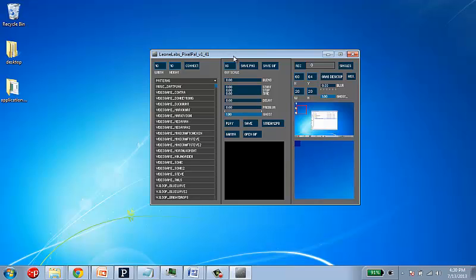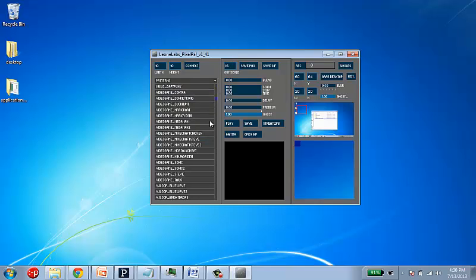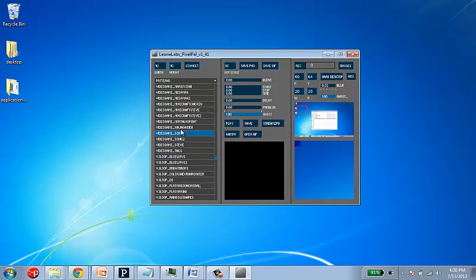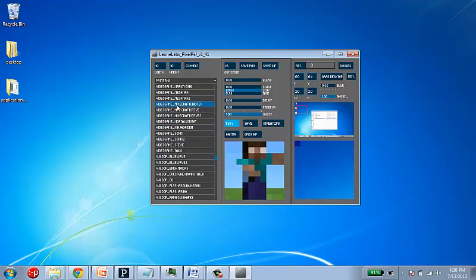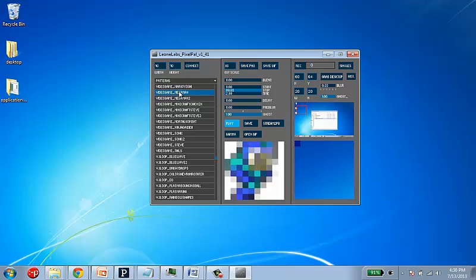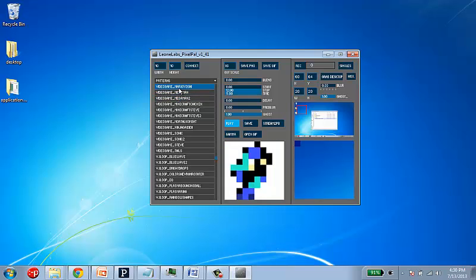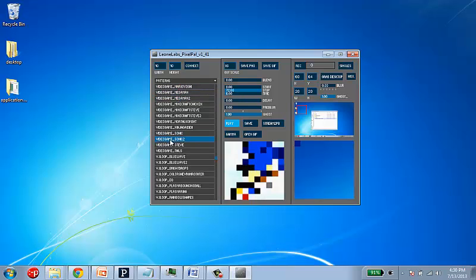Let's just get started by showing how to open up a PixelPattern. And to do that, all we have to do is find one and click on it. And so, I'm just going to start clicking through these PixelPatterns over here in this list.